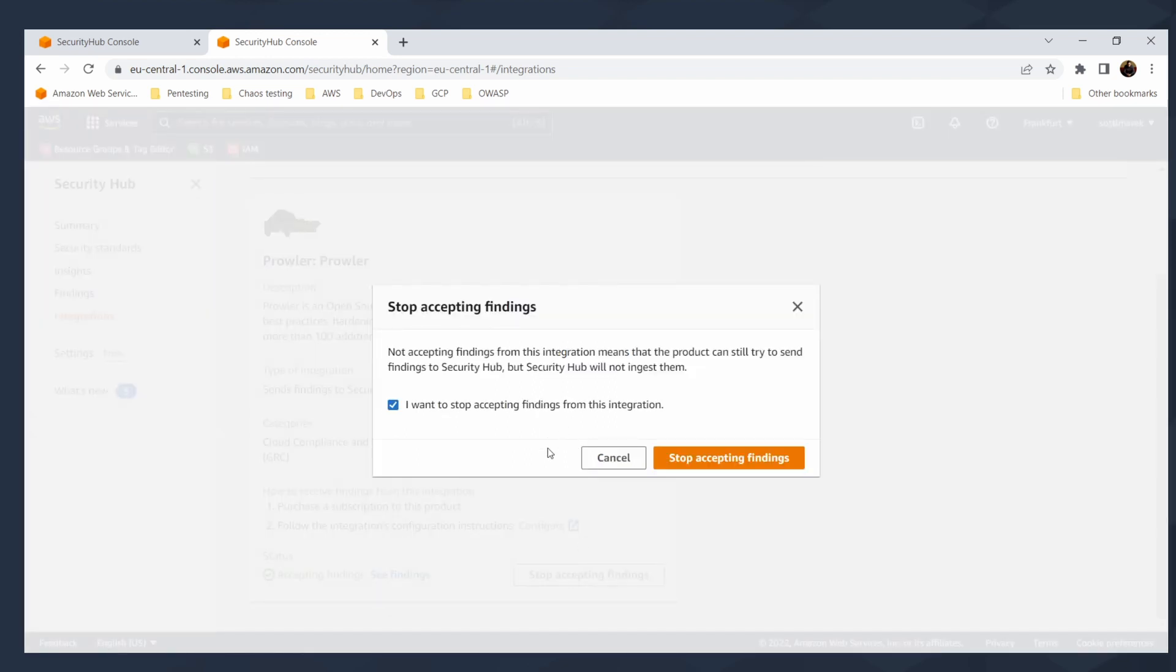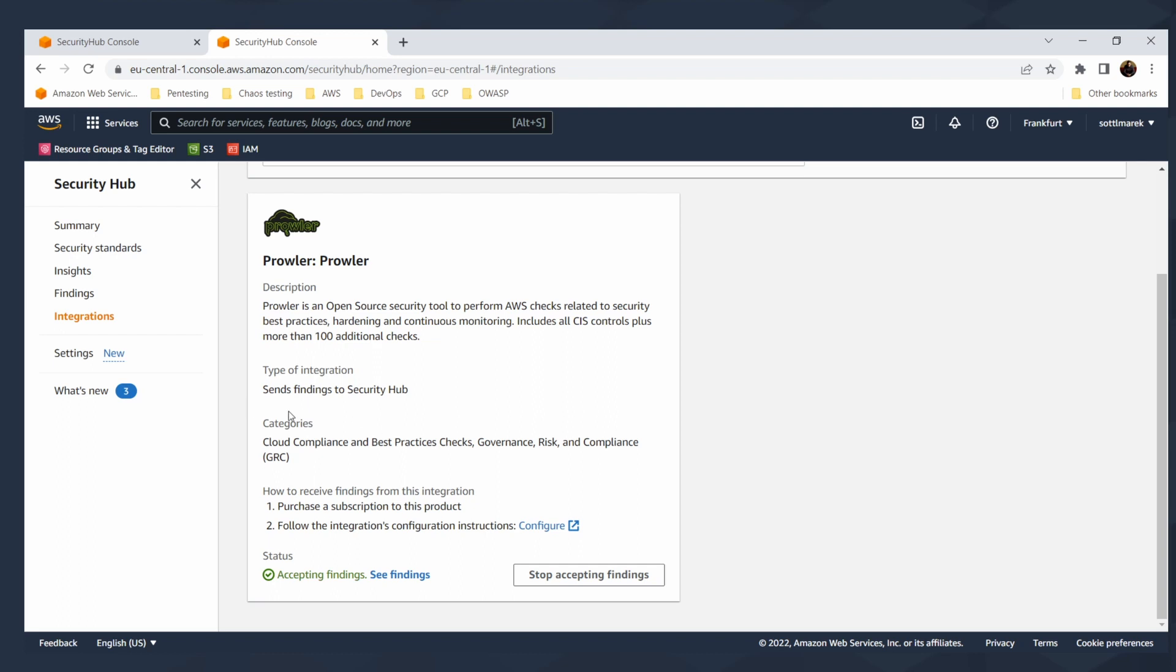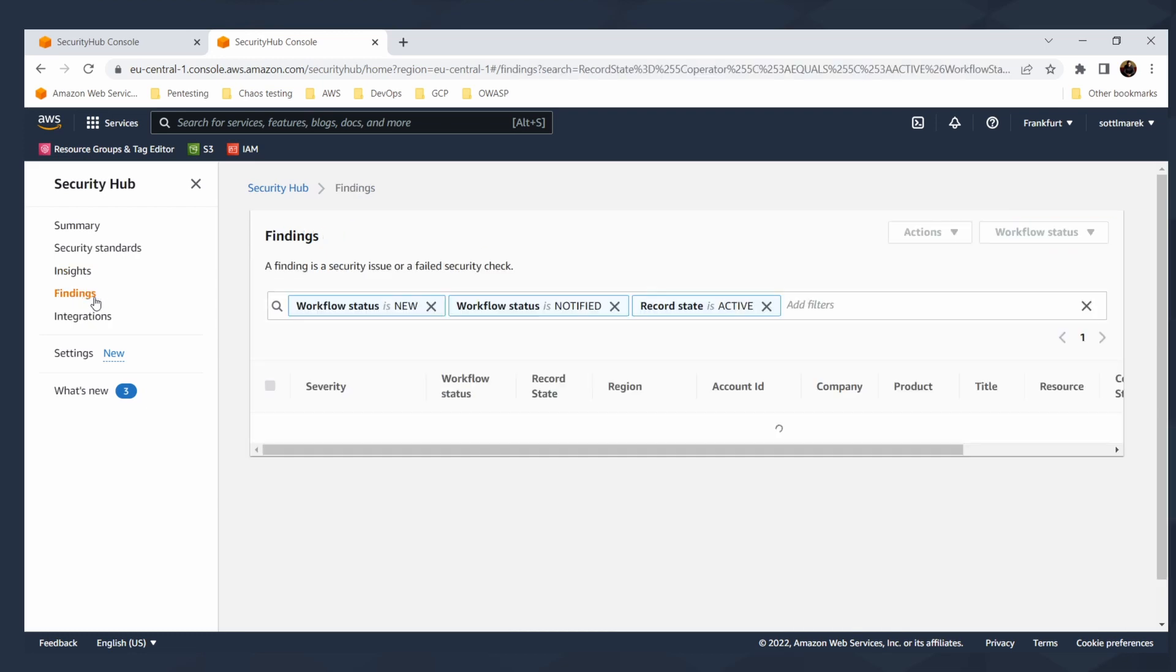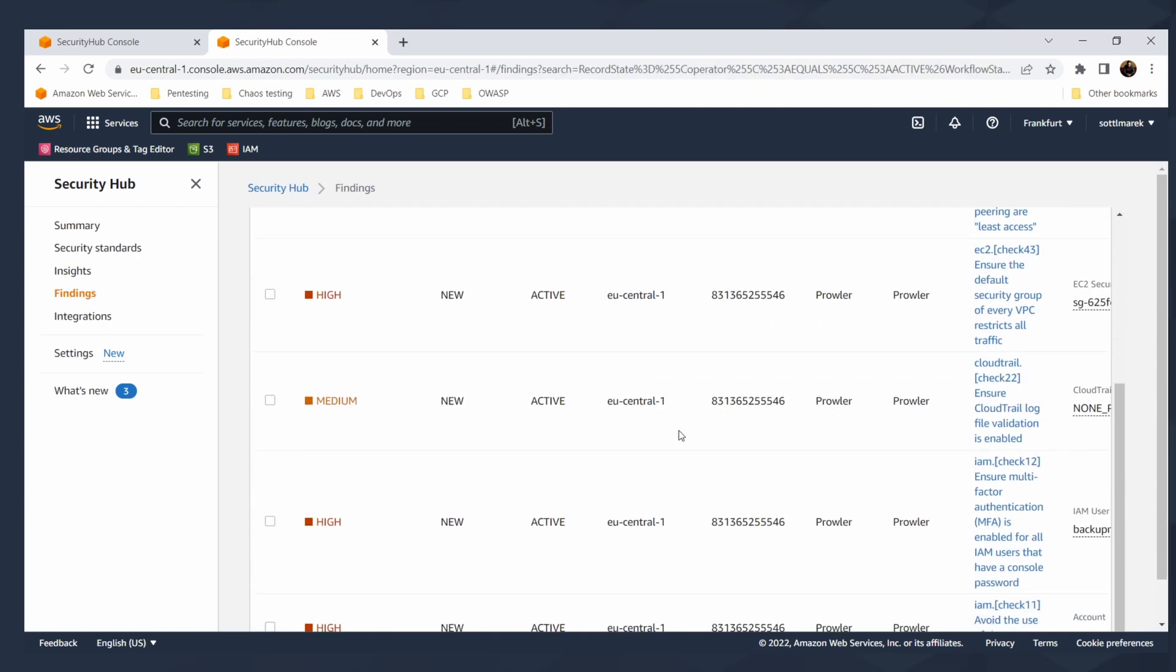In integrations, accept findings from another services or from third party integration. You can also send the findings from security hubs to another integrations. That's really cool, because you can send the data out of security hub to SIM or any other data aggregation platform. You can enable or disable accepting the findings. That's a very simple way or simplistic way, how to use Prowler in your AWS environment.